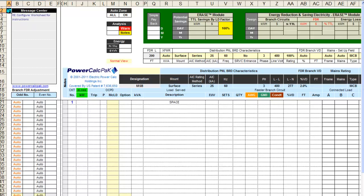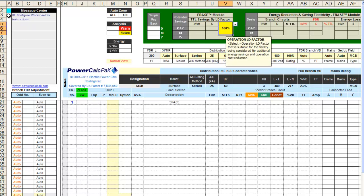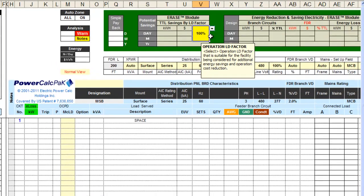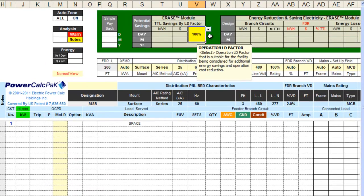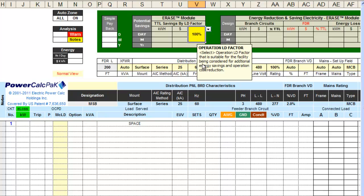Place the cursor on cell A2 and press Tab to go to the Energy Reduction and Savings Electricity module Erase, and follow PowerCalcPack's prompts in the pop-up window. The note in the pop-up window provides information about the Erase module and requests information. For this demonstration, leave the Erase load at 100%, which is the default value.